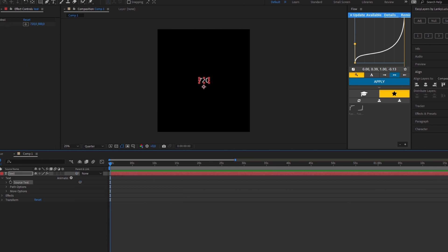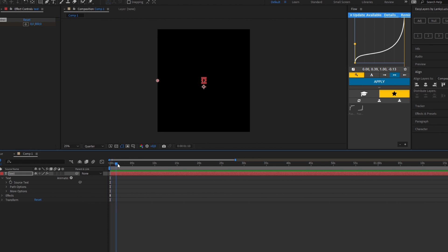After this you keyframe it, change the 720 to zero and move forward and change it to whatever you want, like a thousand.